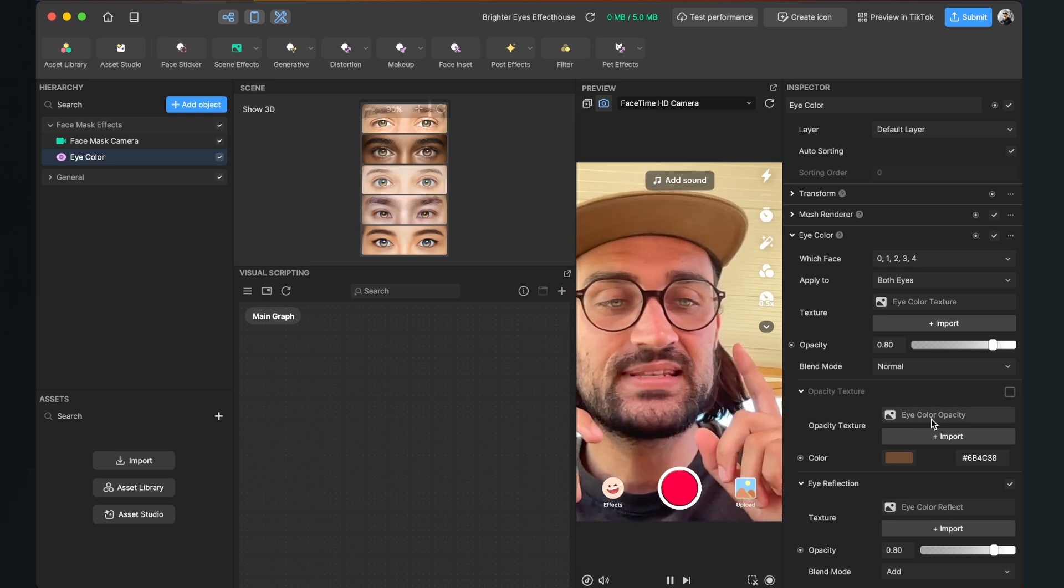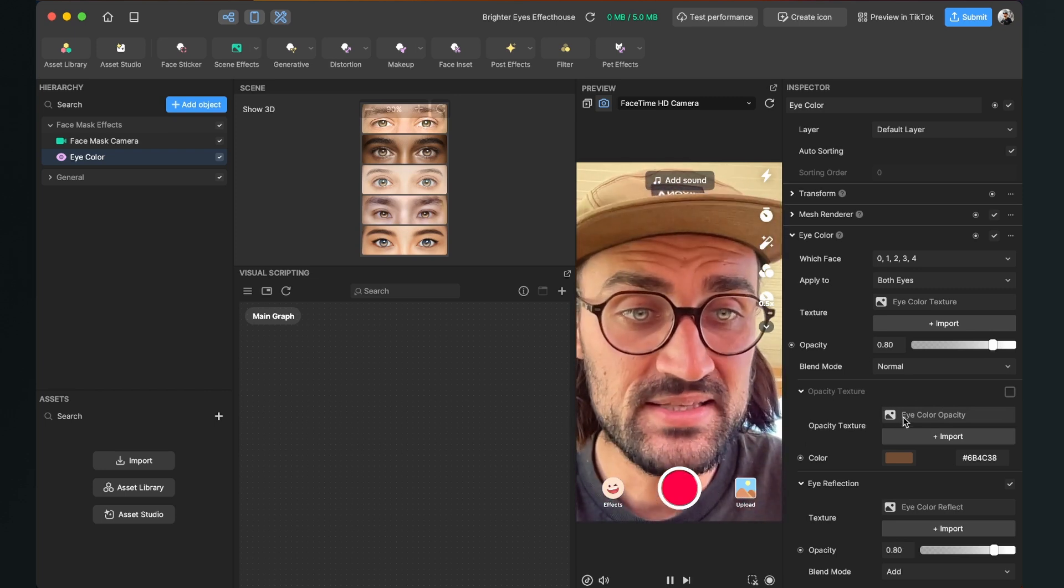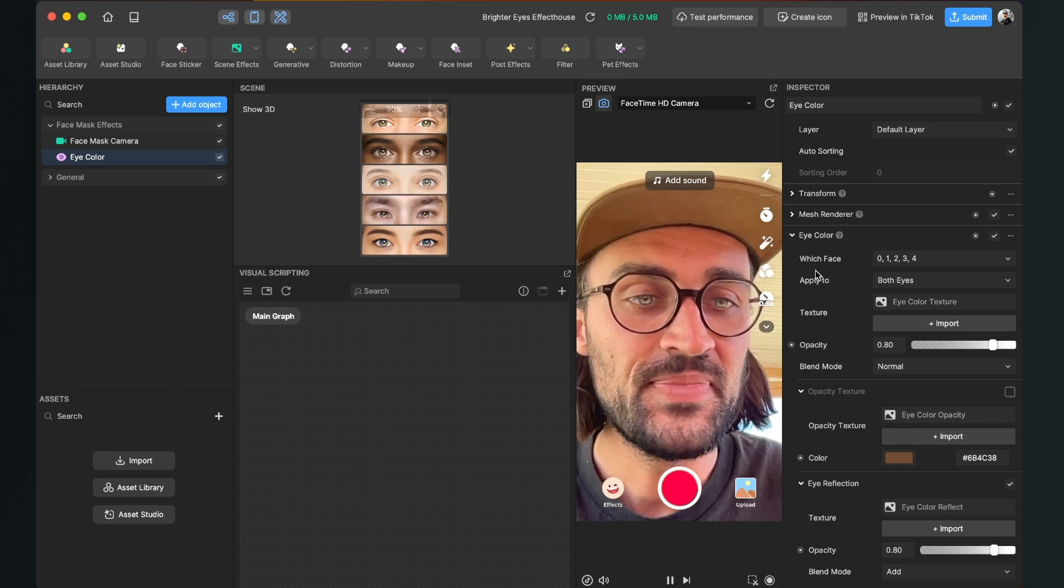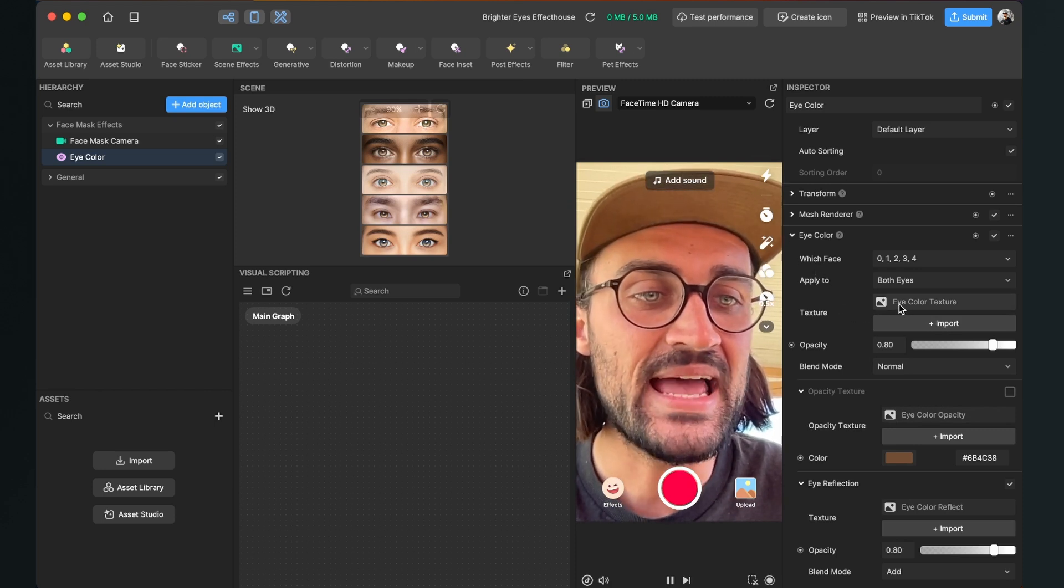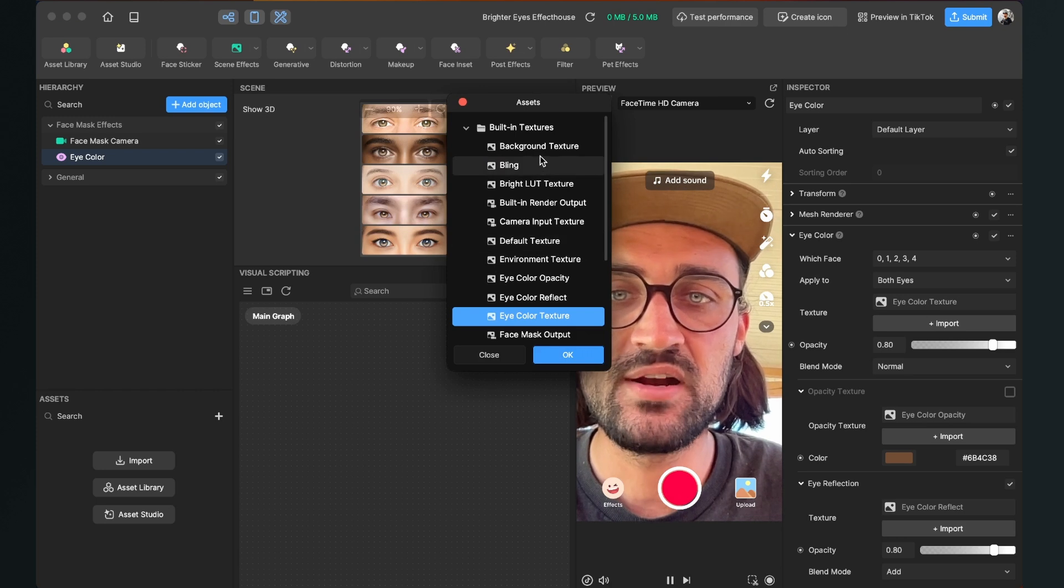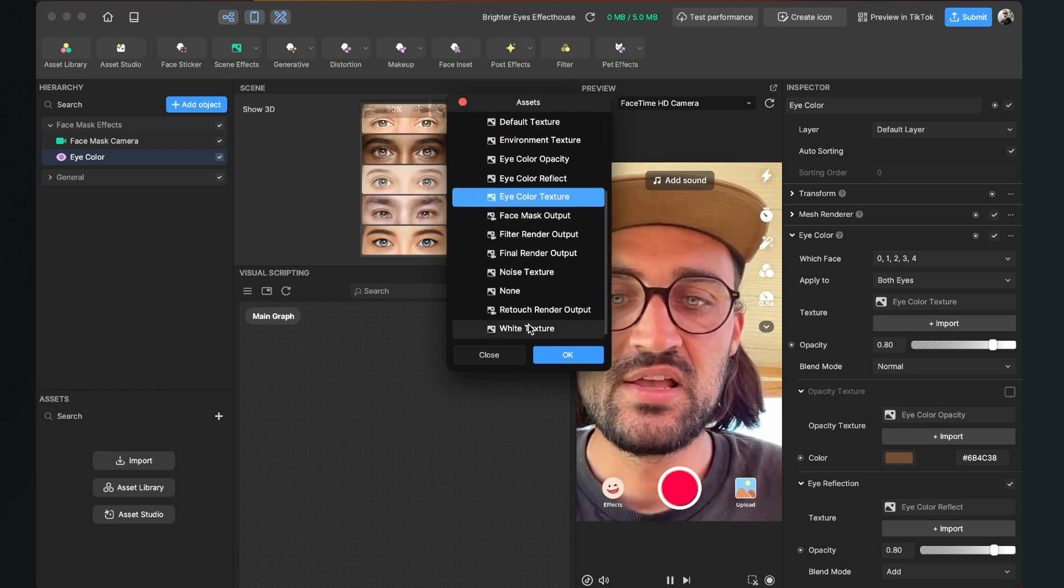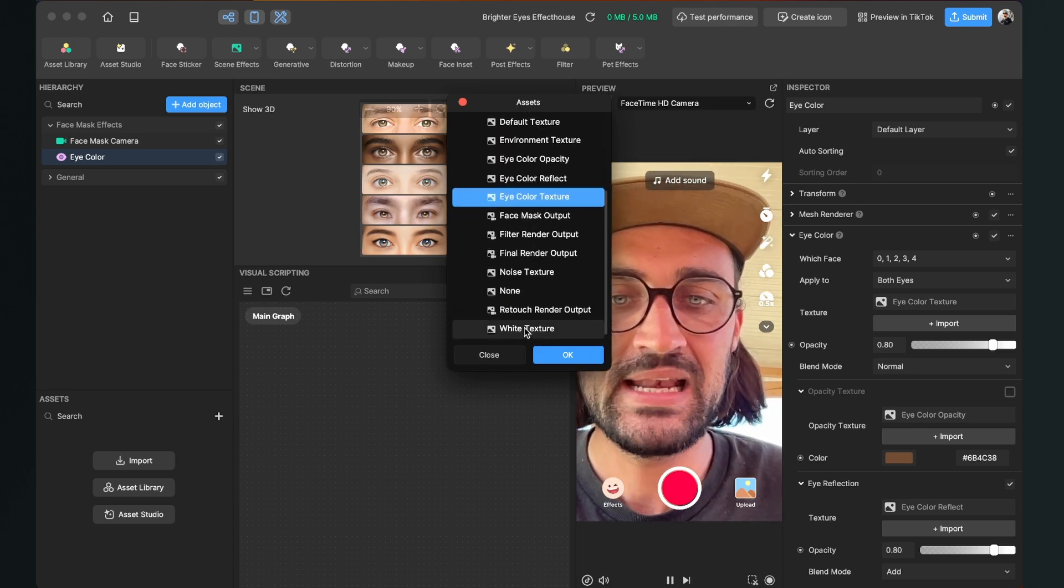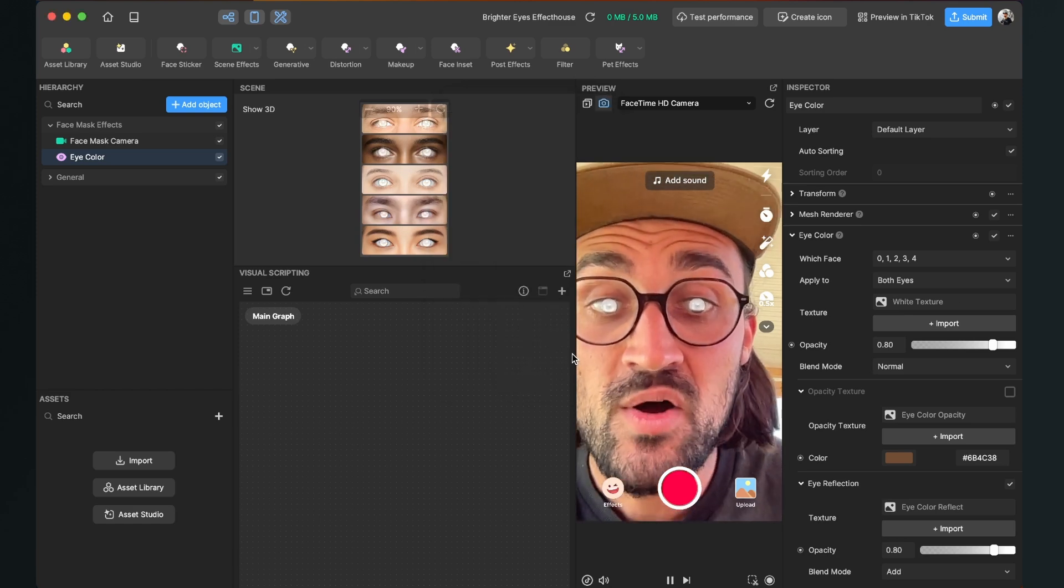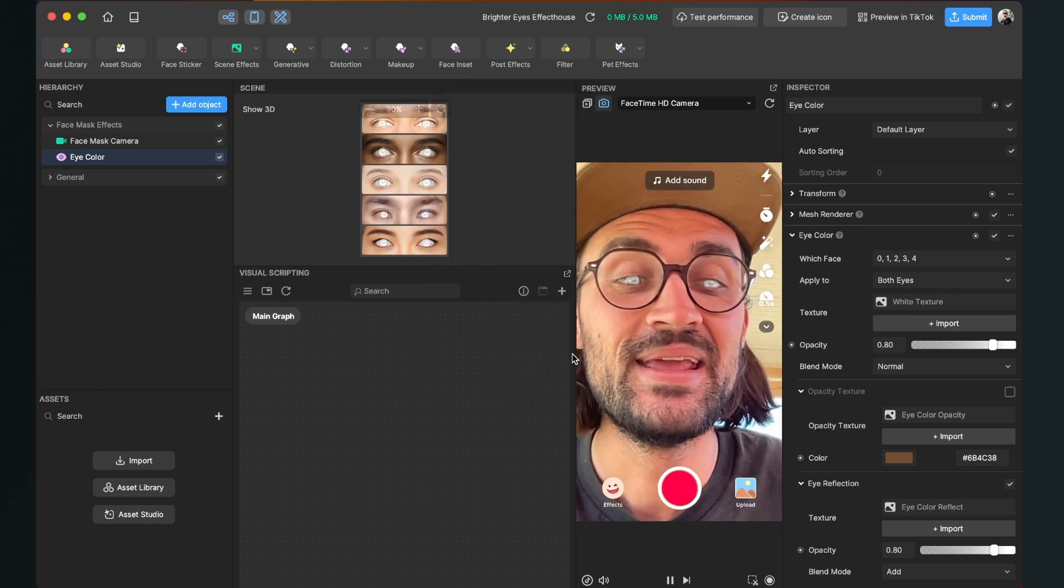So let's change this. We go here to Eye Color and here we can click on this Eye Color Texture. Then we search here at the built-in textures and the white texture, click on it, and then we hit Okay. So now we have really bright eyes.